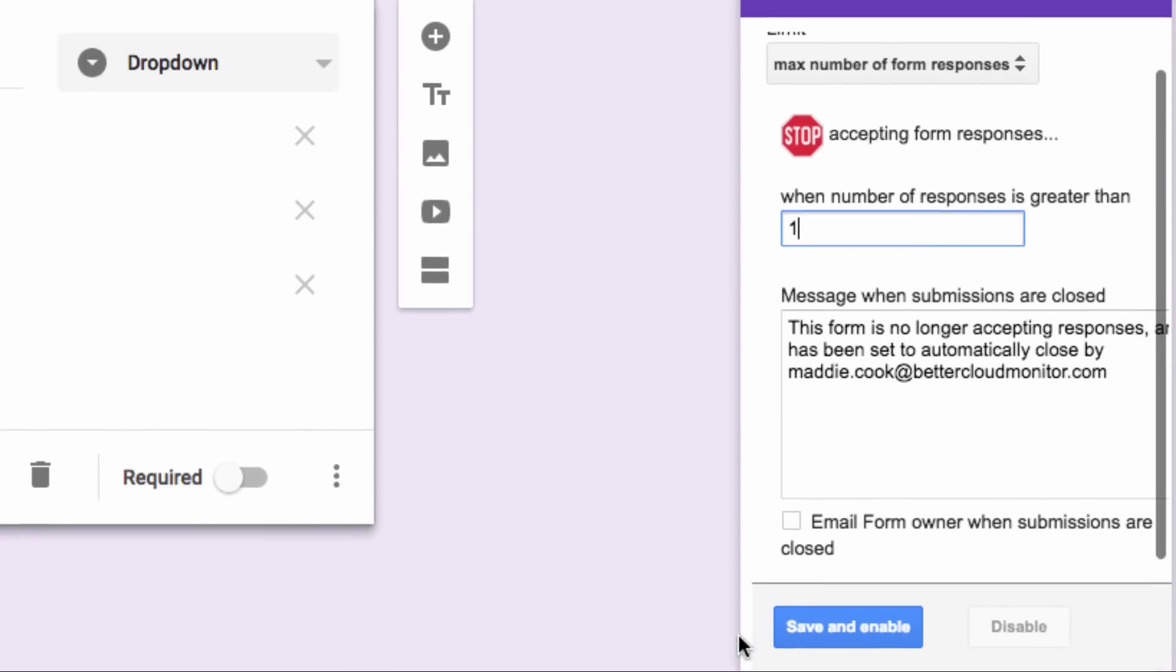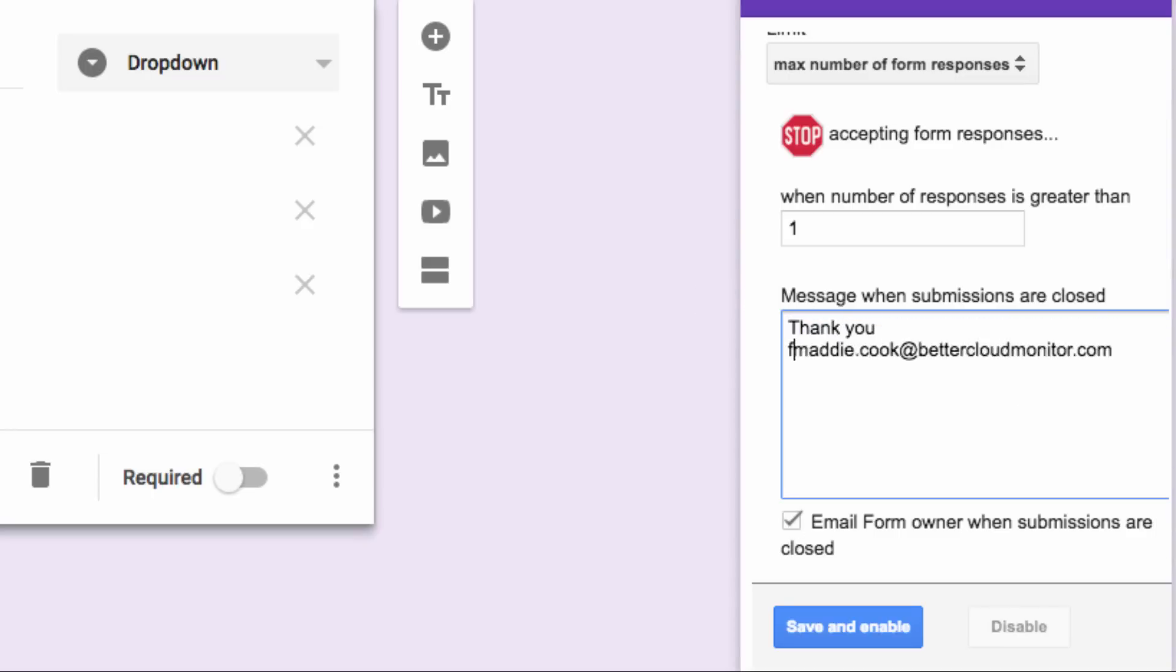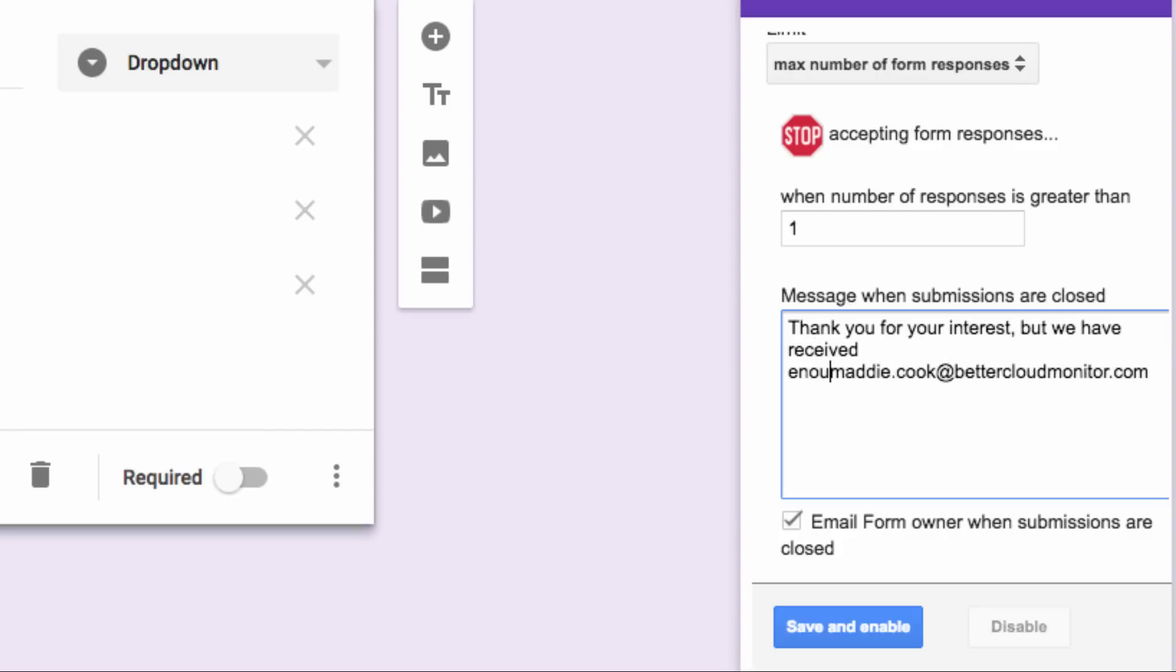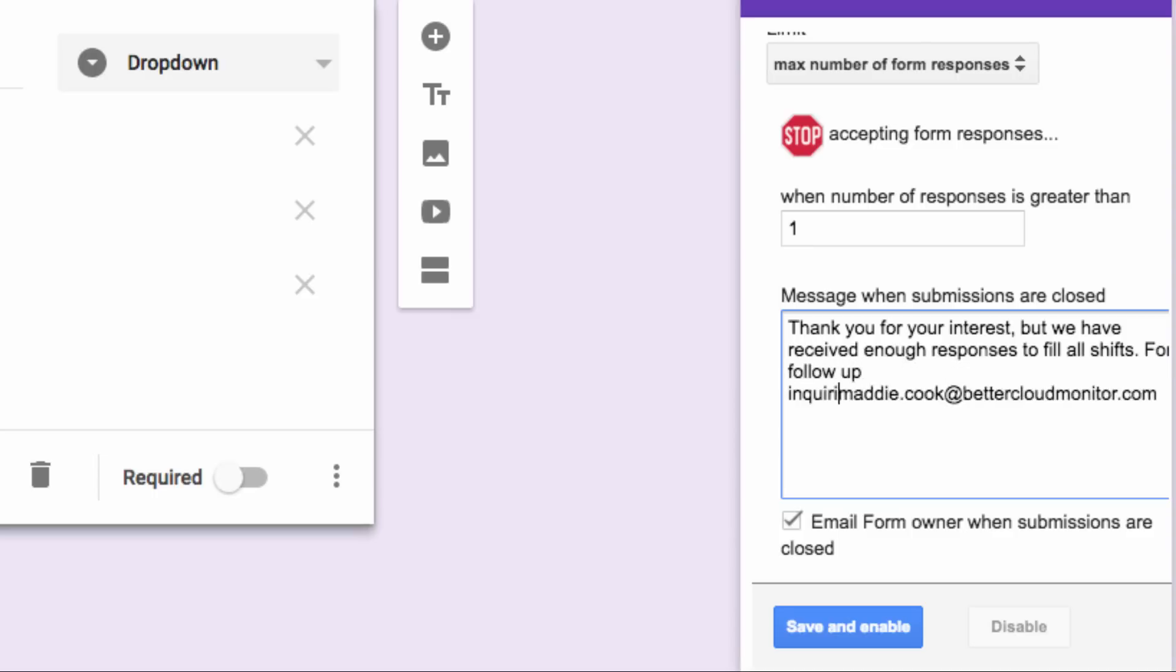Next, click this box here so that you receive a notification after the maximum responses have been received. You can also customize a message to let respondents know that a given event is full, in this box here. If they try to access the form after your limiter activates, they will see this message. Click Save and Enable to activate your limiter.